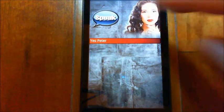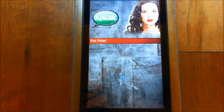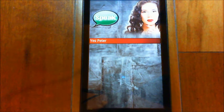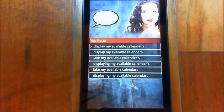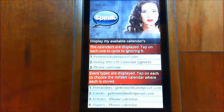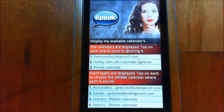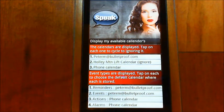So let's see, I'll try this. Yes, Peter. Display my available calendars. The calendars are displayed. Tap on each one to cycle to ignoring it. Event types are displayed. Tap on each to choose the default calendar where each is stored.